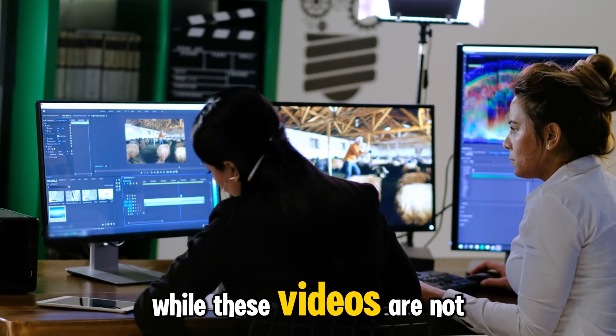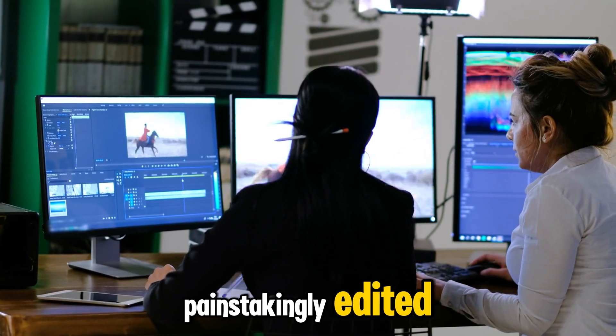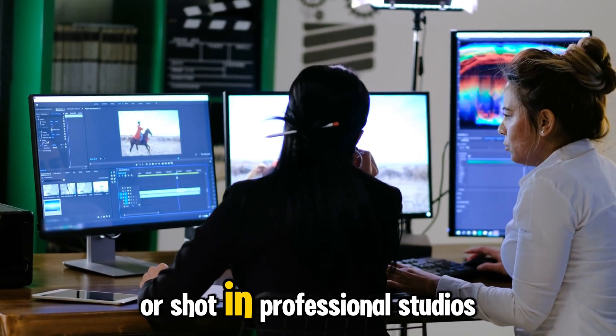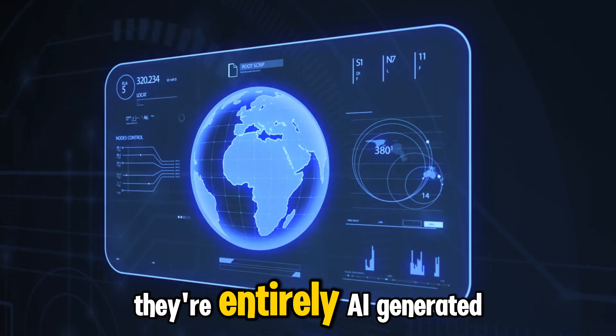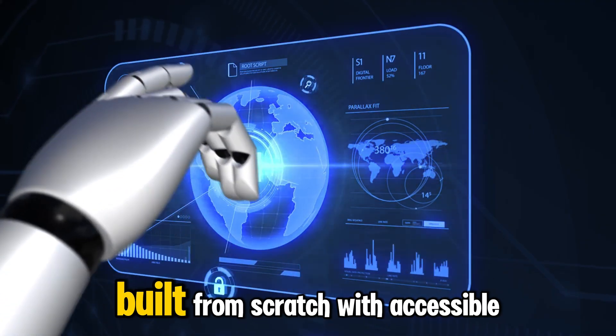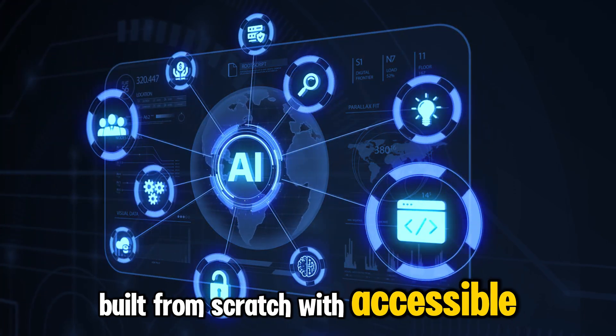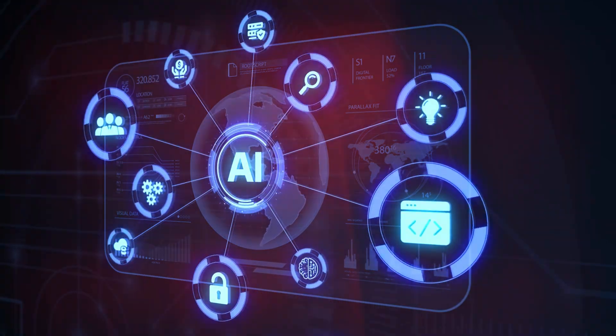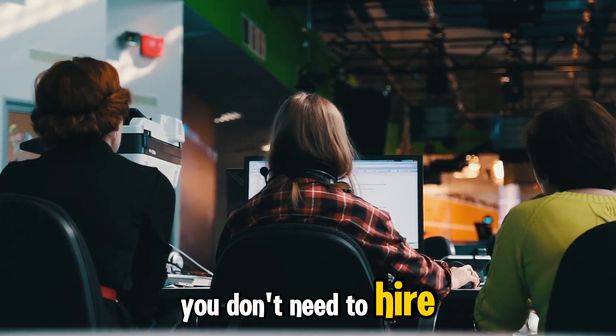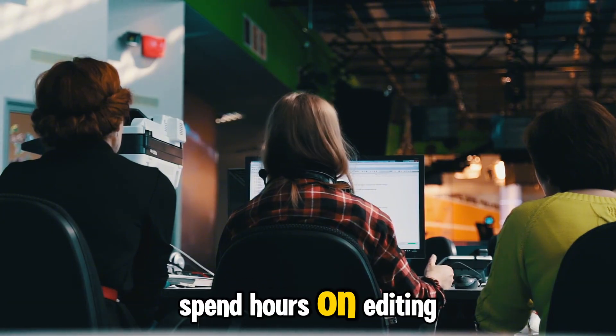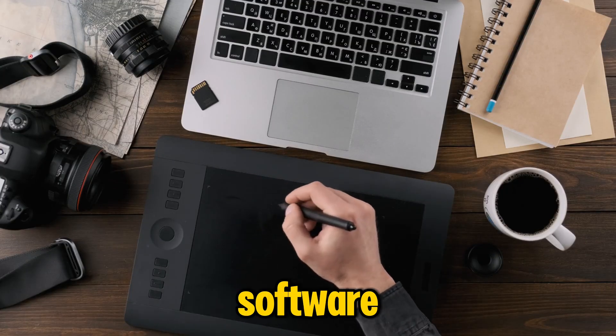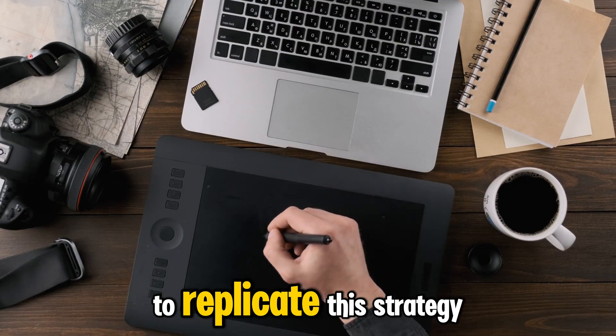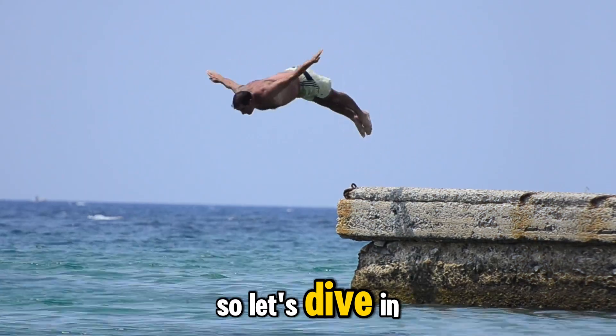While these videos are not painstakingly edited or shot in professional studios, they're entirely AI-generated, built from scratch with accessible AI tools. You don't need to hire professionals, spend hours on editing, or even invest in expensive software to replicate this strategy. So let's dive in.